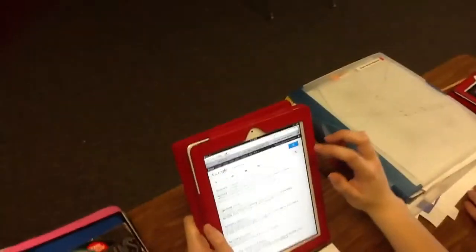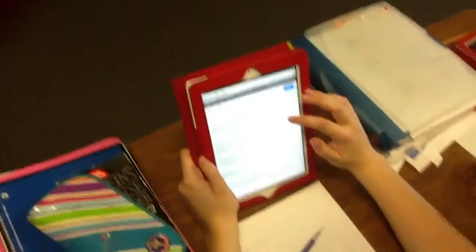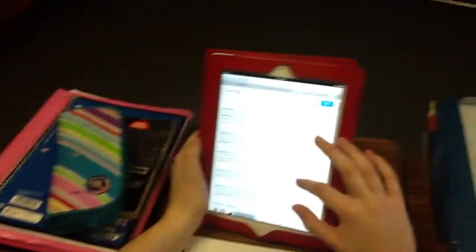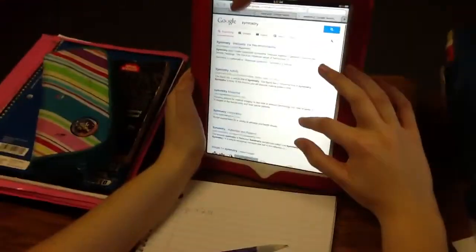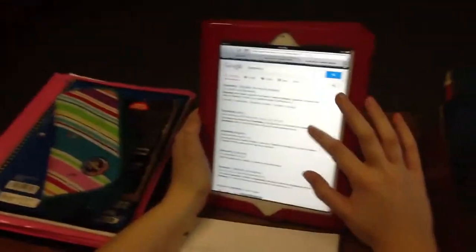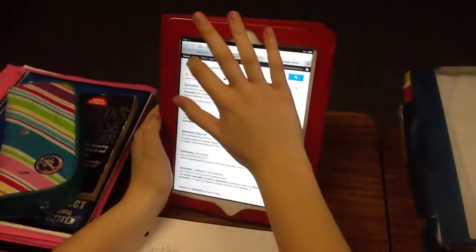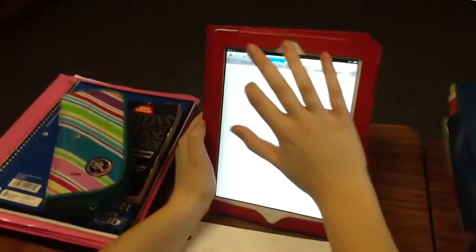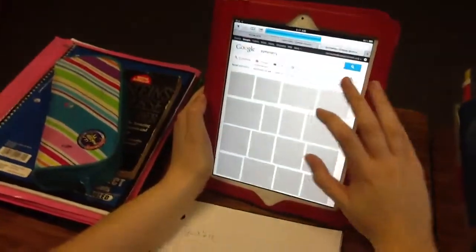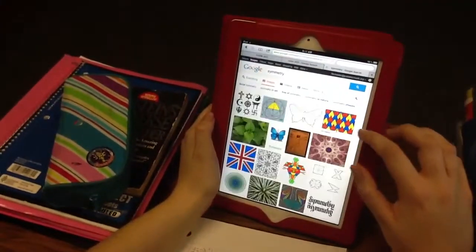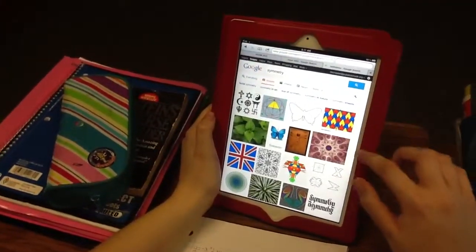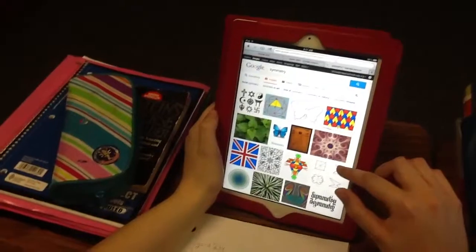What are you looking up? What symmetry means, because it's in our math problem. You know that you can go to images, possibly, and then find a little bit right there, and now you can find pictures of symmetry.